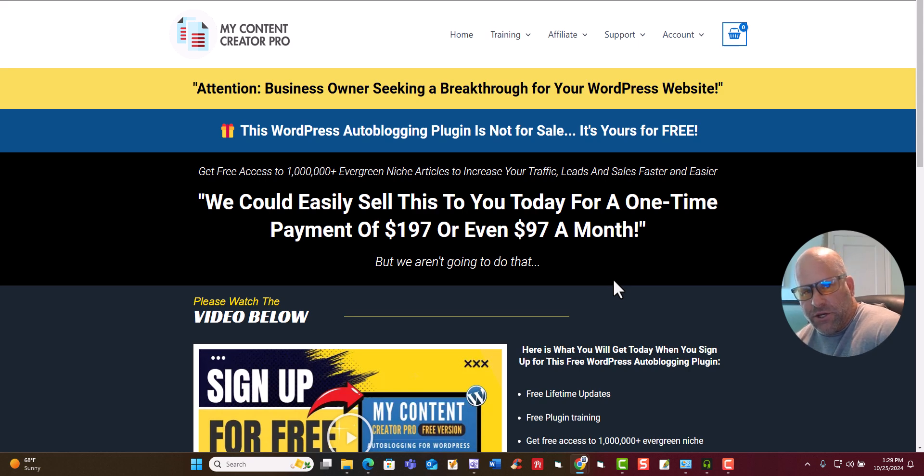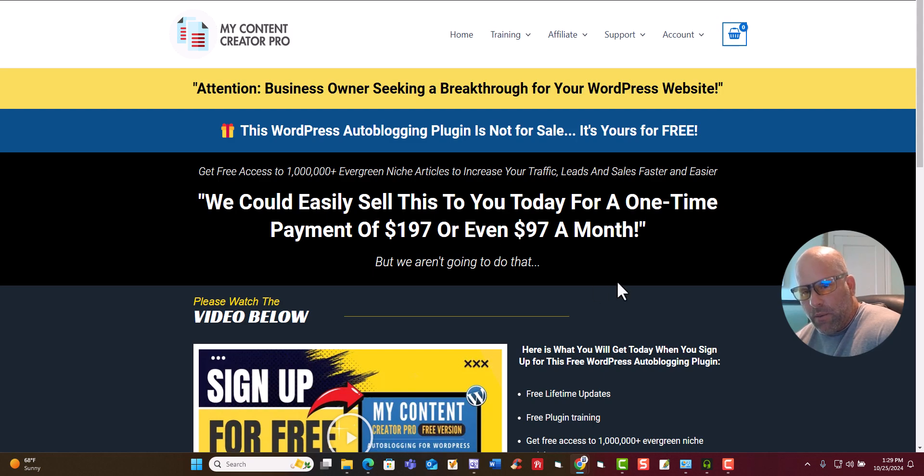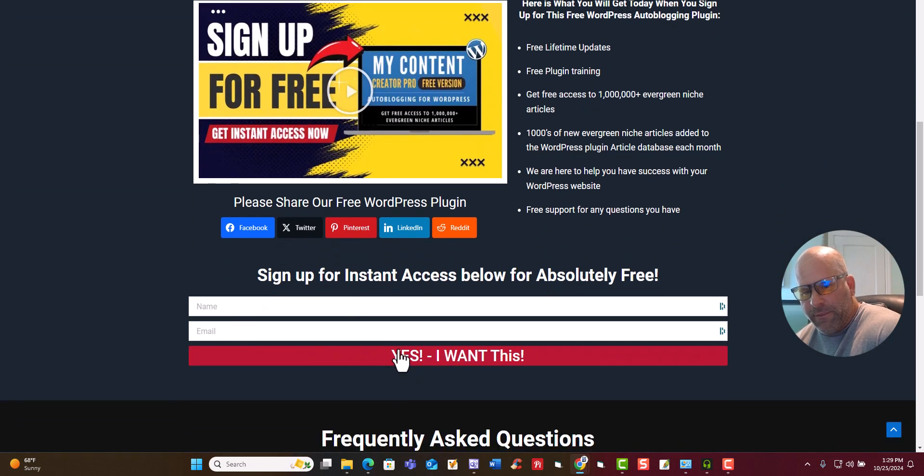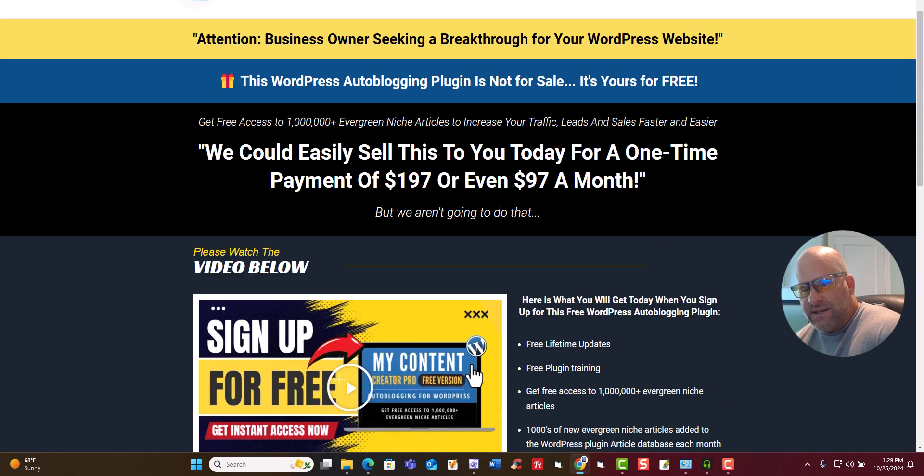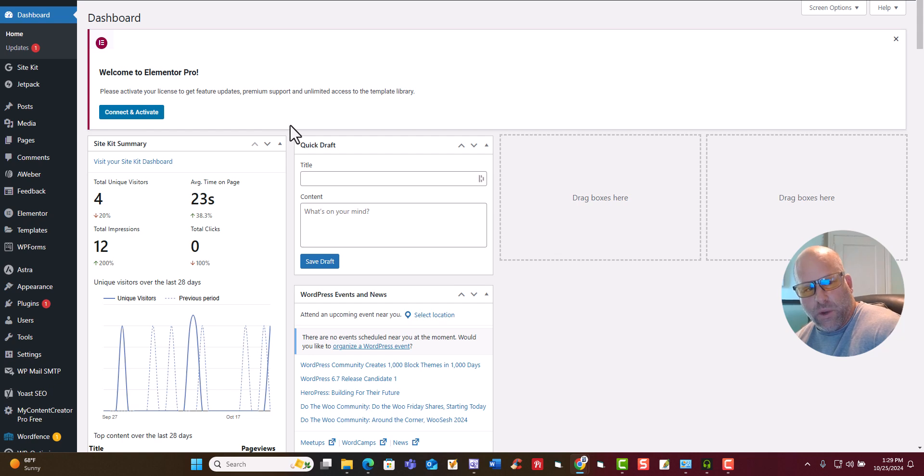So what I want to do is I just want to show you one of our test sites, how simple this is, how it works. And then once you're done watching the video, make sure you put your name and your email address right here. Click yes, I want this. Sign up for it and start using it yourself for your WordPress website to start having success. Thanks again. Now I'm going to show you how this works.